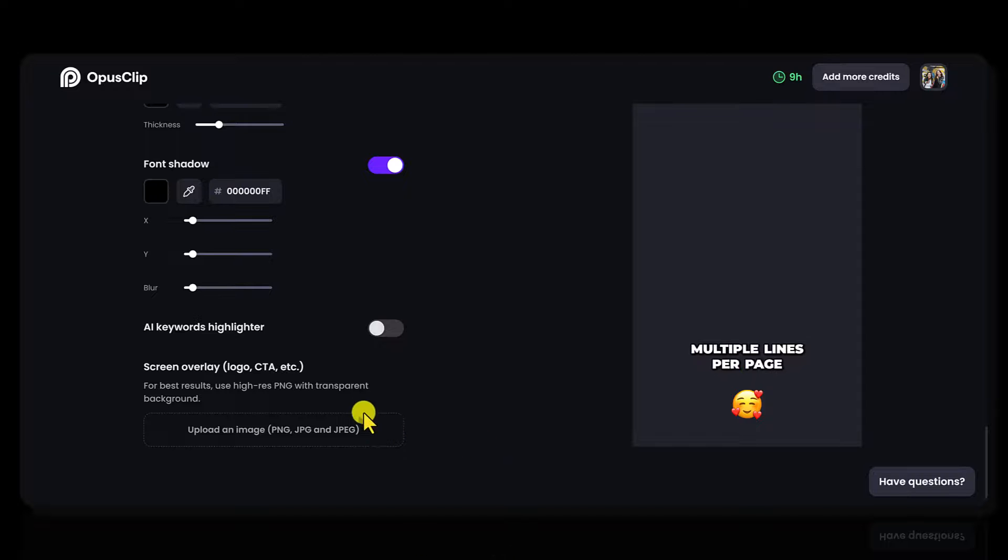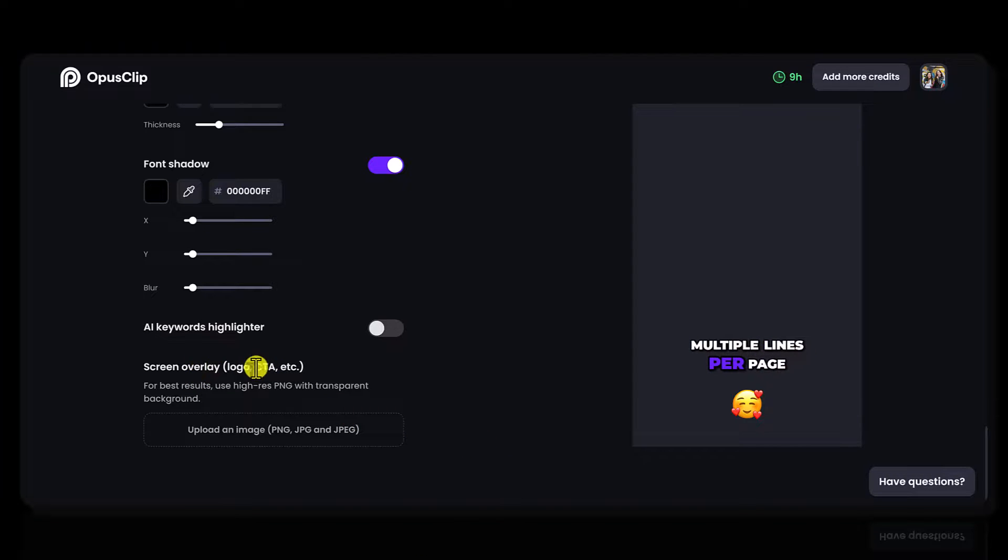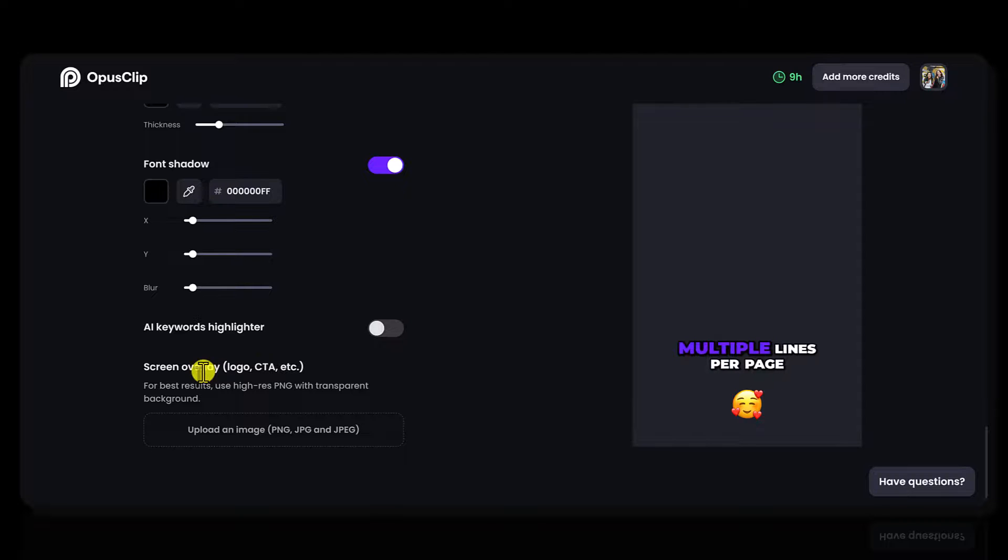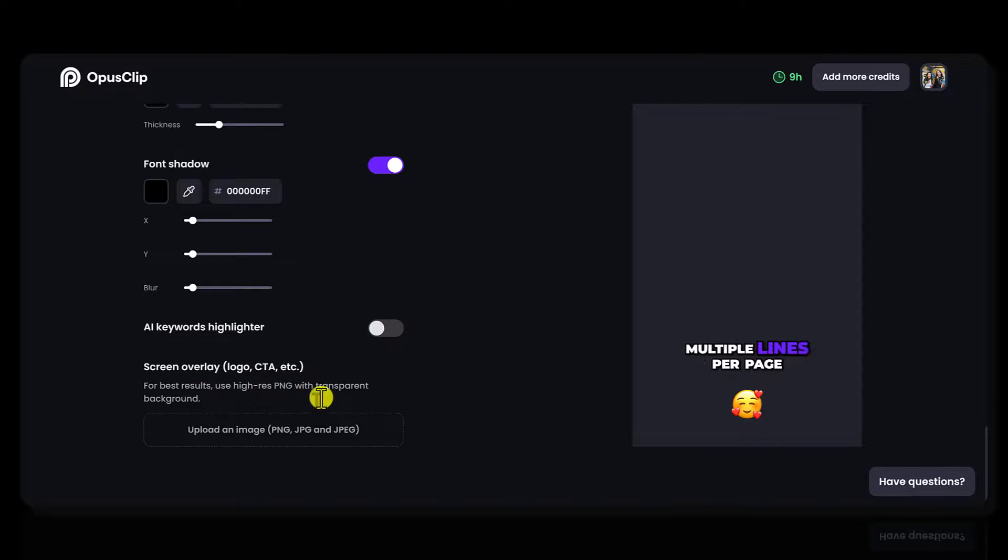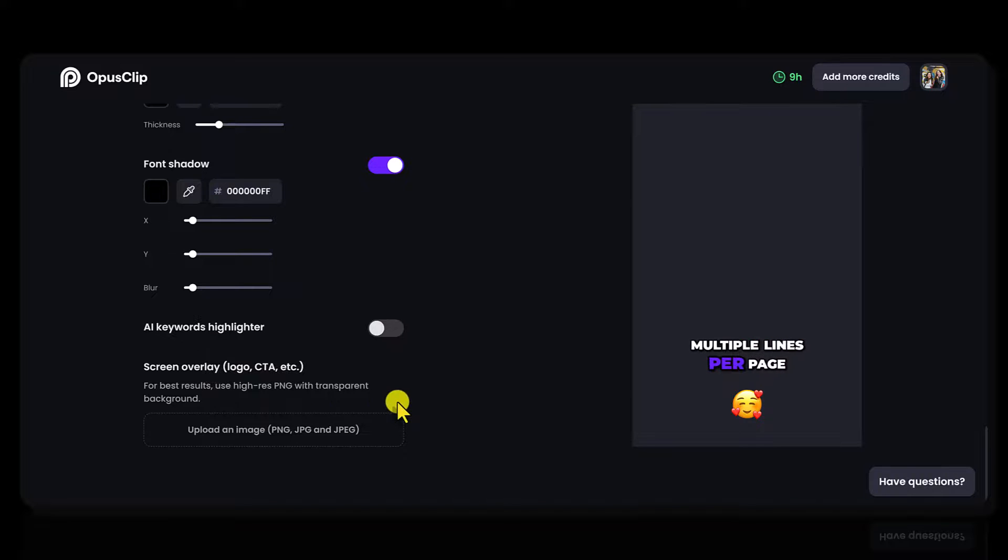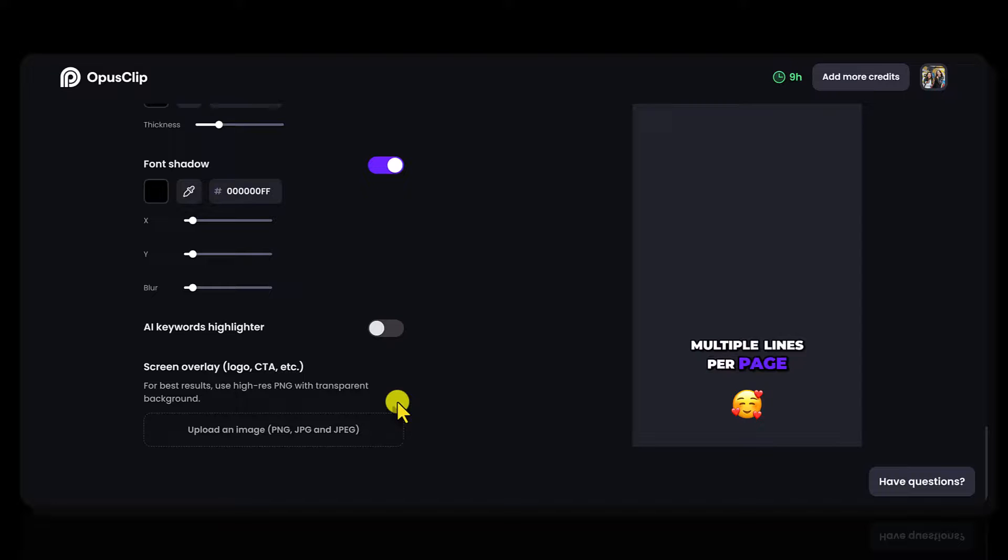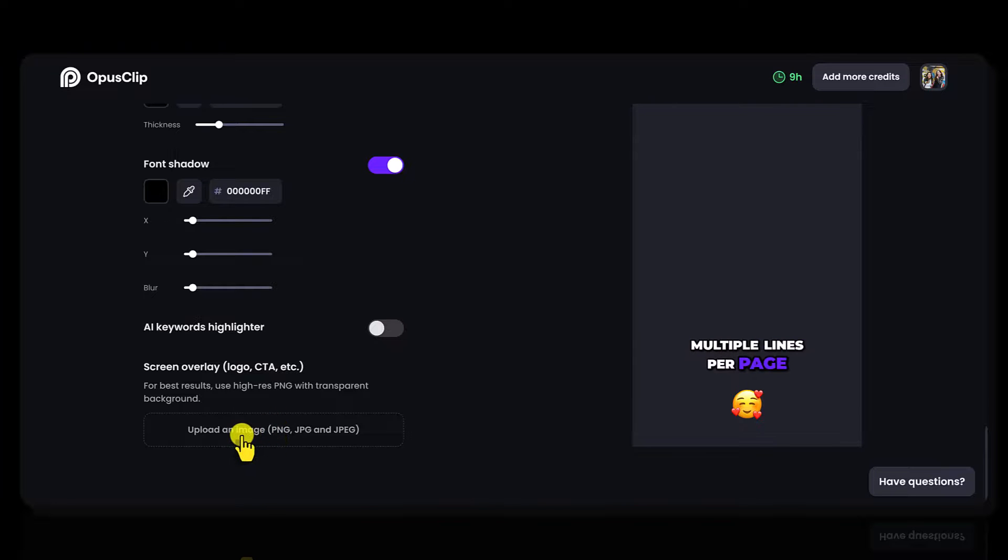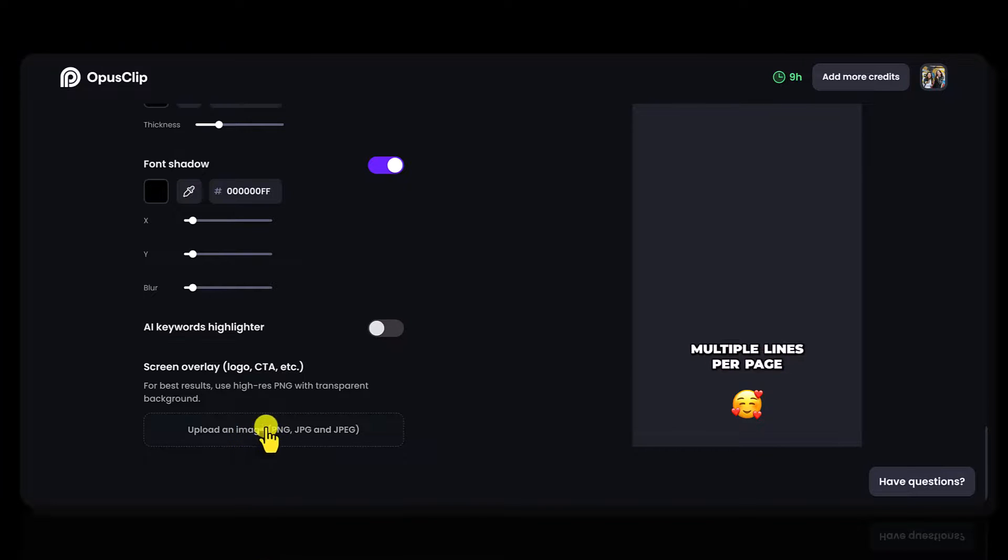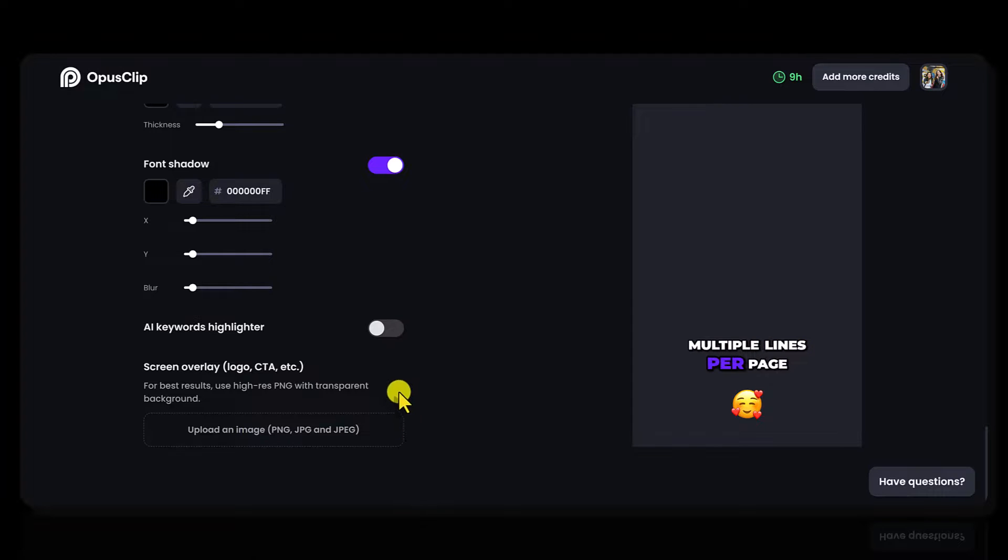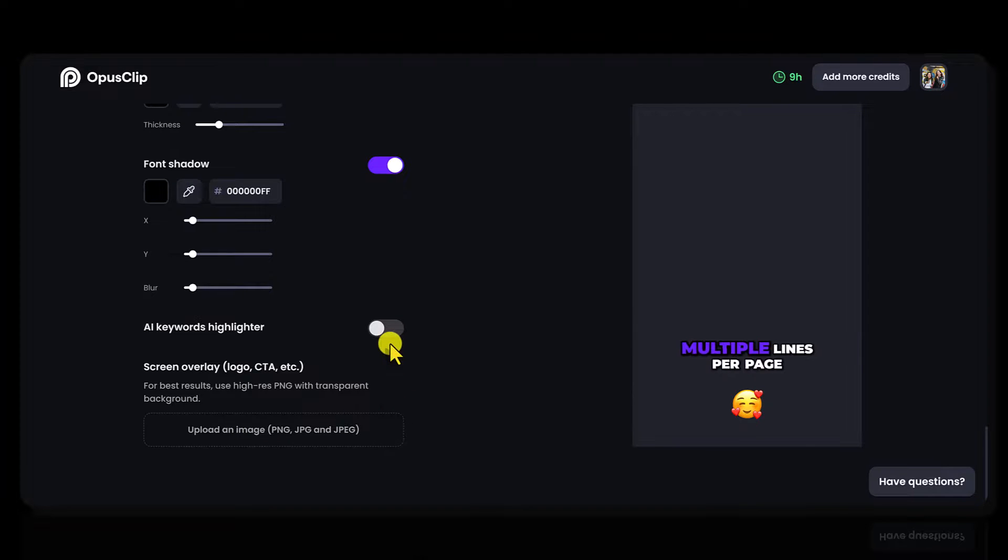And lastly here, you can put a screen overlay. So a logo. It says here for best results, use a high res PNG with a transparent background, because if you upload a logo with a white background or black background, it might not look as seamless and you can easily upload this image here and it will stay on screen. I'll show you in another template. We have both our black logo and our white logo.